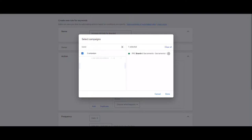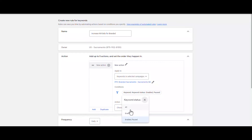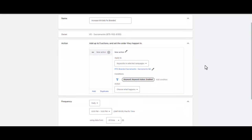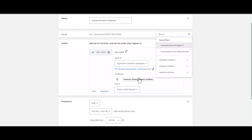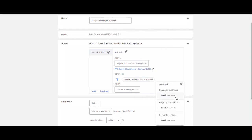I'm selecting my branded campaign. In the Conditions section, I choose only enabled keywords because there's no point in changing the bids for paused keywords. I add another condition that I want my rule to run only if my impression share is below 90%.